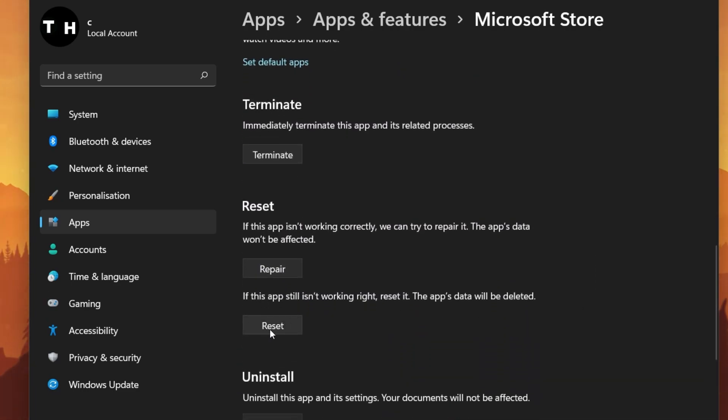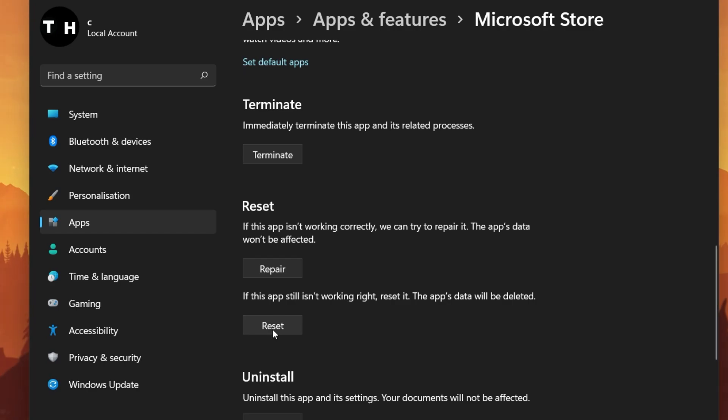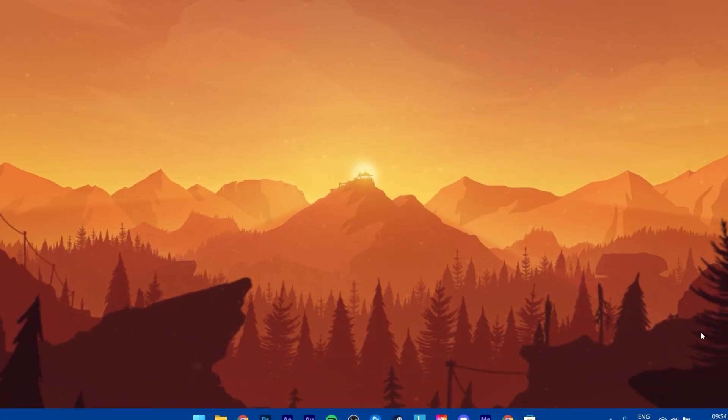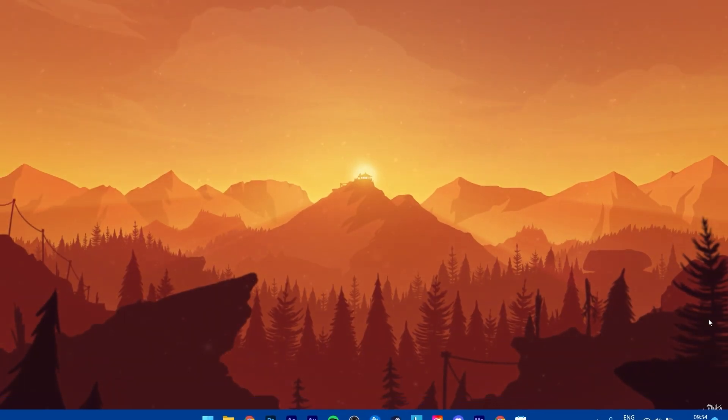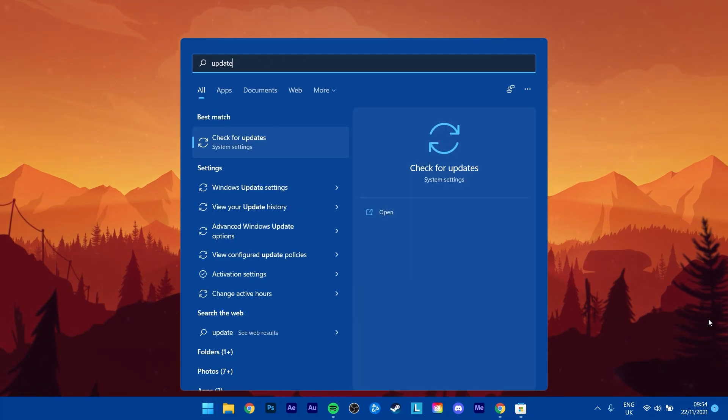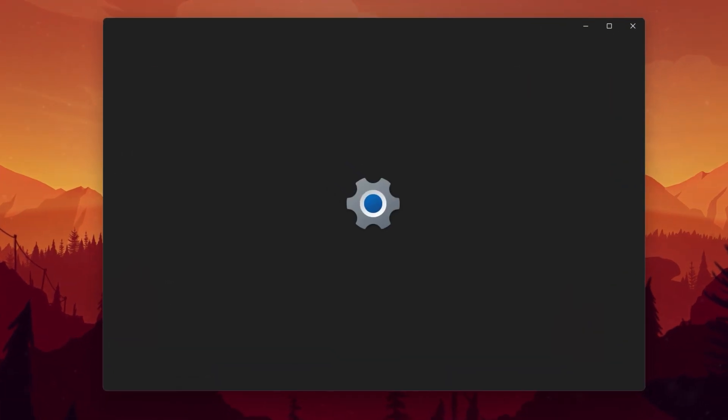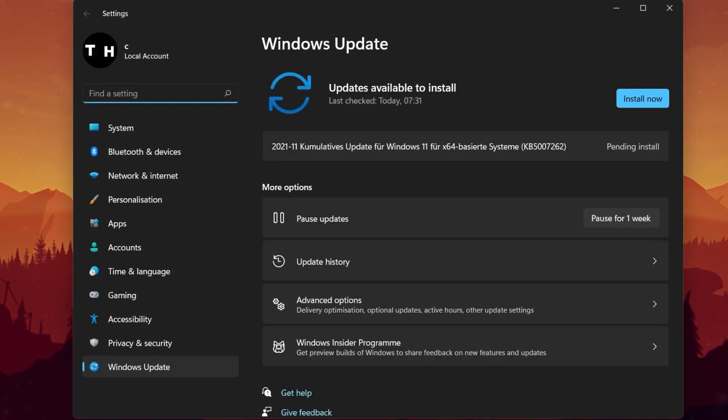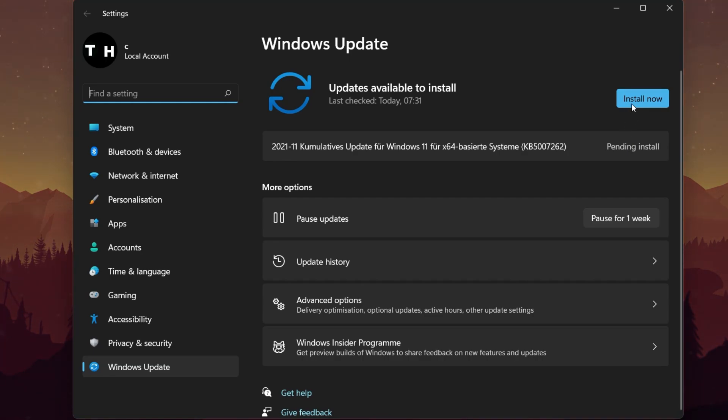Lastly, you should make sure that you are running the latest Windows 11 version on your system. Simply search for Update in your Start menu search to open up your Check for Updates System Settings window. Here, click on Check for Updates, Download Now, or Install Now. After downloading the latest update, make sure to restart your PC, which will also restart the Microsoft Store services.